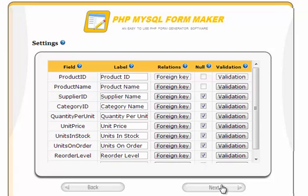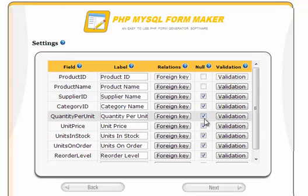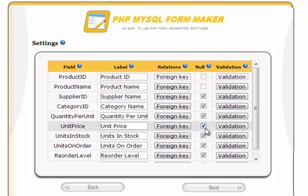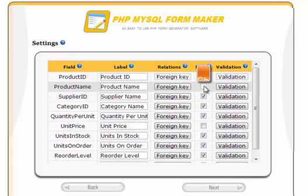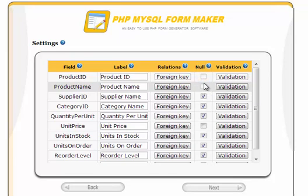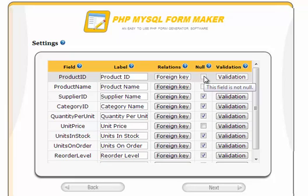Now, select the fields that are required to be filled in on the form. In other words, if you leave it empty, you should receive an error message telling you that these fields shouldn't be left empty. Fields that are checked, however, can be left empty. Let's uncheck the unit price so that it becomes required in the generated form. Notice that some fields, such as product name, can't be checked because they are required in the database structure itself.